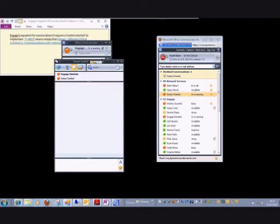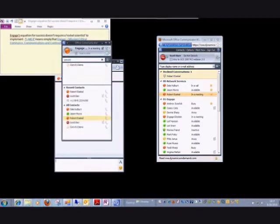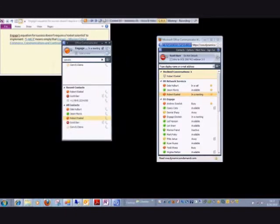Do we have any questions so far? All right, moving right along.